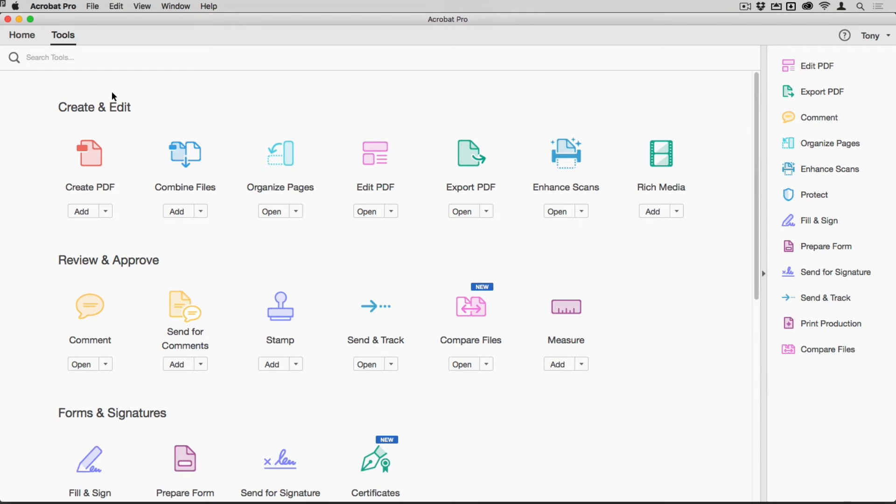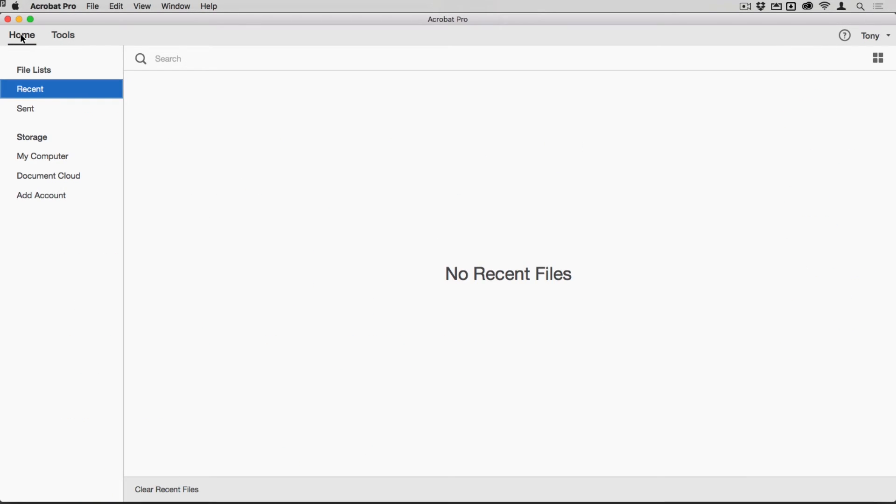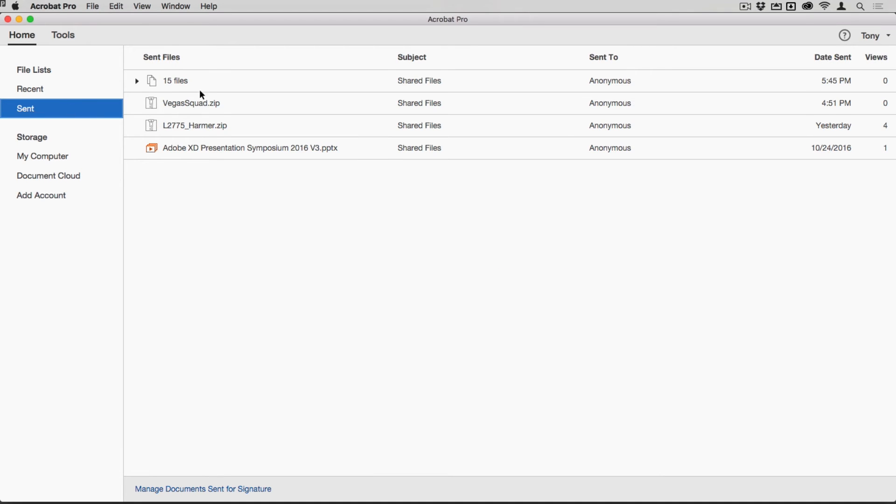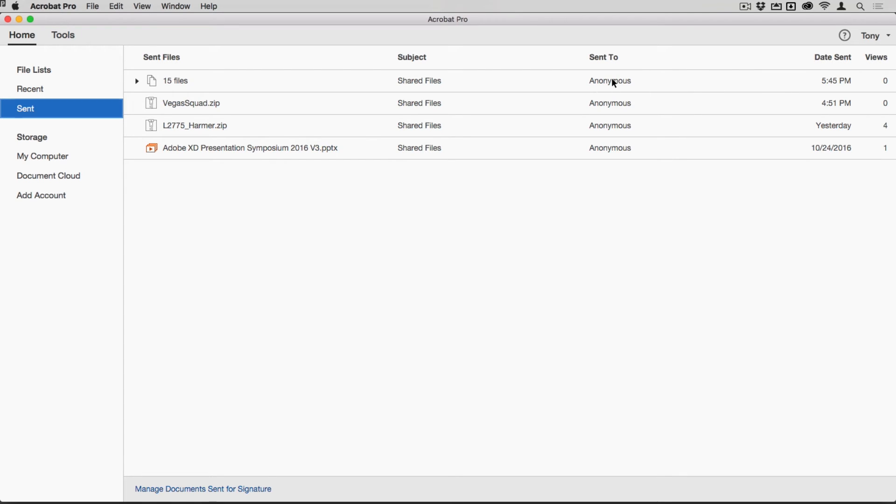I can see what's been shared by going to my home tab in Acrobat and tapping sent just here. You can see there are the shared files and it's an anonymous link. If it wasn't, it would have the name of the recipient or recipients in that area just there. I could get extra information about that by clicking on it and then choosing track online, and I'd see the usage from there.